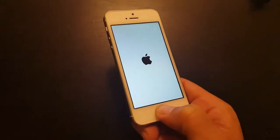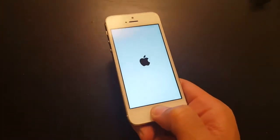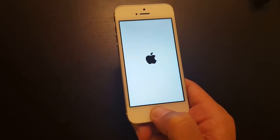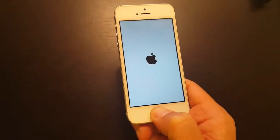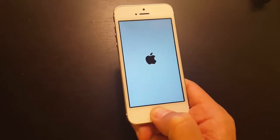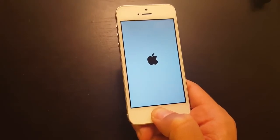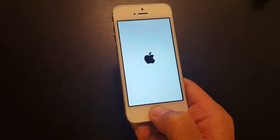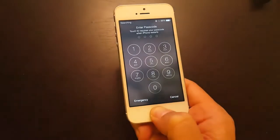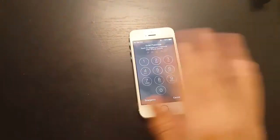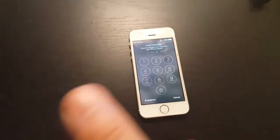If this doesn't work, you'll want to go to option number two. Let me hold this and wait for it to go to the lock screen — some of you may have to hold it for up to five minutes. Okay, so now we're at the lock screen.